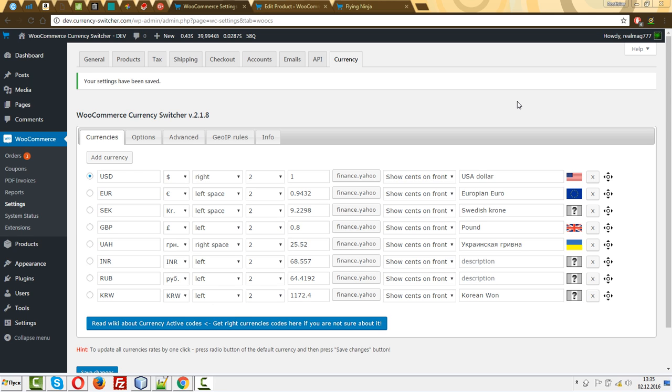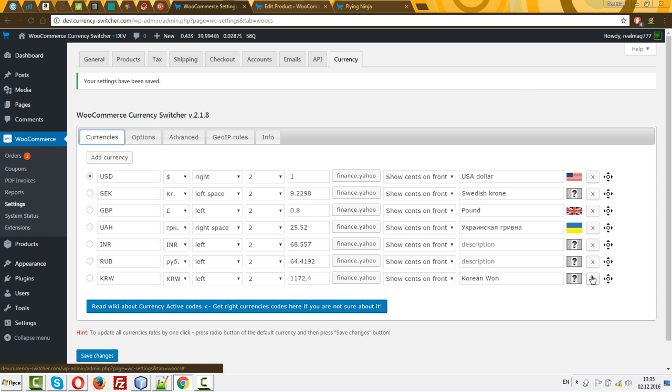You don't want to allow customers to select any currencies. You don't need a currency switcher. You just want to manage your prices for different regions of the planet. In such a case, let's do that.